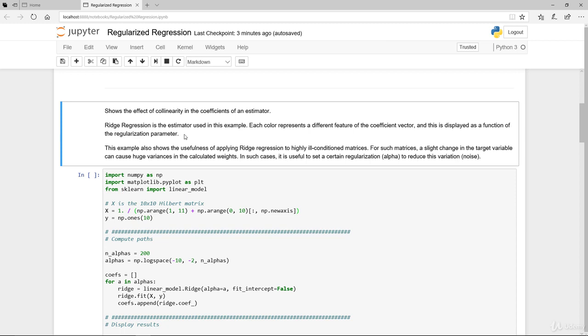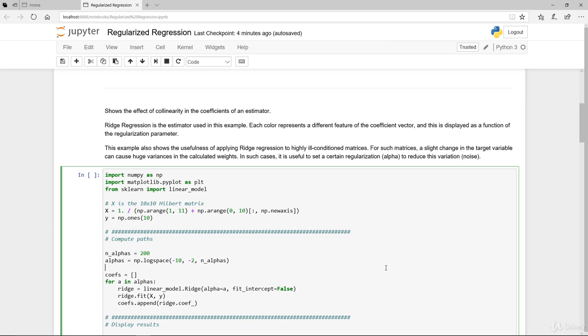This part here is directly from the Scikit Learn library. It's really to illustrate a couple of very basic simple things. It shows the effects of collinearity in the coefficient of an estimator. Ridge regression is the estimator used in this example. Each color here represents a single feature of the coefficient vector. This feature is displayed as a function of the regularization parameters. This example basically shows the usefulness of applying ridge regression to a highly ill-conditioned matrices, which is this Hilbert matrix here.